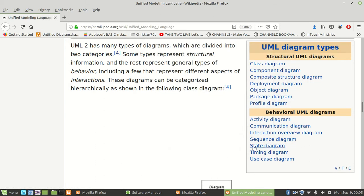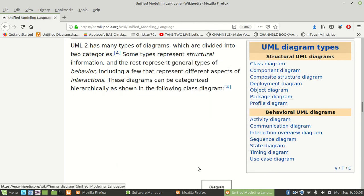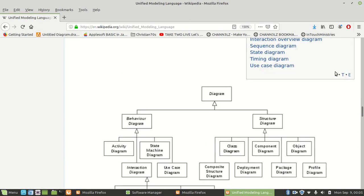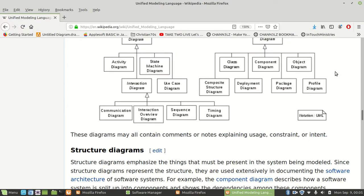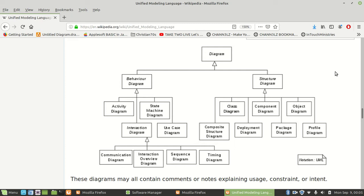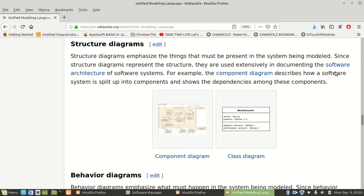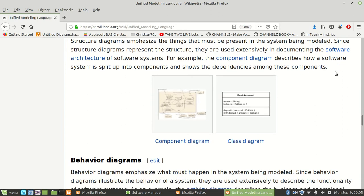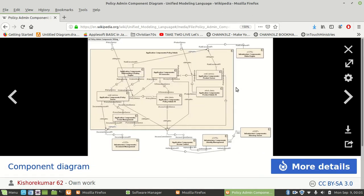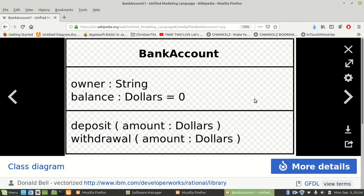There's also sequence diagrams and state diagrams. They have examples of all these diagrams. This one right here looks like an organizational diagram. The class diagram is the one everybody kind of understands. That's a component diagram, and this is a class diagram.